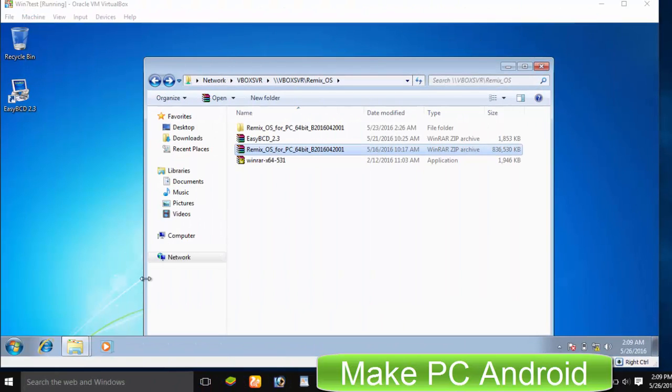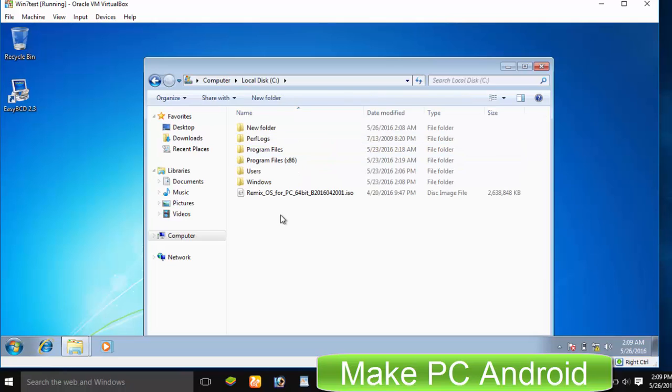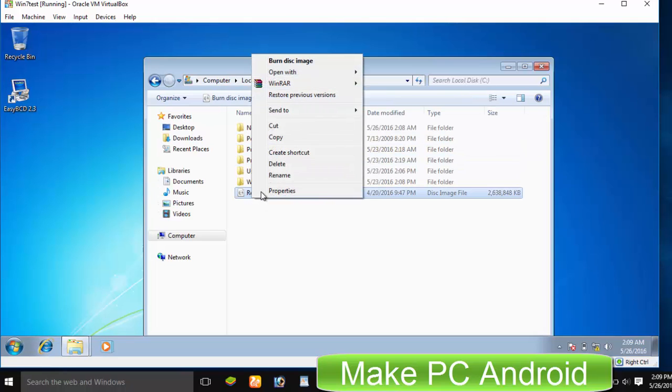After having extracted it, now go to Drive C, right click on this disk image file and click Extract here.